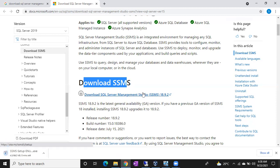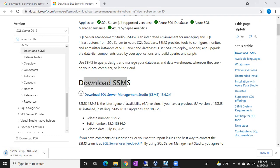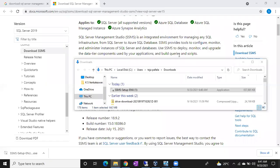The download will start — let it download. I'm going to pause the recording while it downloads. Once the download is complete, you can see the SSMS setup file in your Downloads folder.